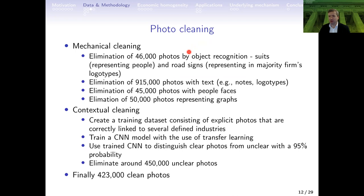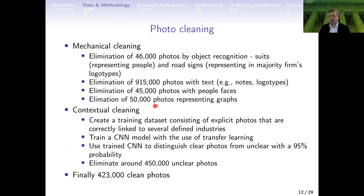When we have 2 million photos, obviously a lot of them are not directly connected with our tasks. That's why we perform powerful cleaning, starting with mechanical cleaning where we eliminate certain objects — suits representing people, road signs typically representing logotypes — we eliminate all photos with any text, people's faces, and photos with graphs. We also perform contextual cleaning, creating a database of photos related to products and cleaning our full database against it. Finally, after all those steps, we have 423,000 clean photos.